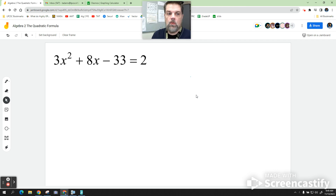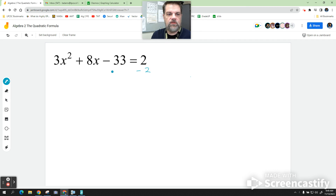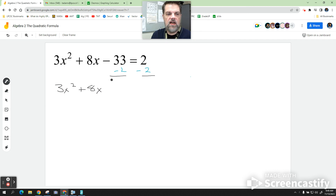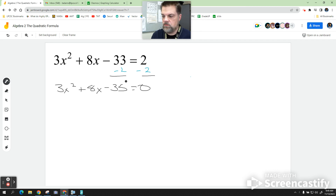All right. So, first step: set this equal to zero. I'm going to subtract two from both sides. I get 3x squared plus 8x, that's negative 35, equals zero.